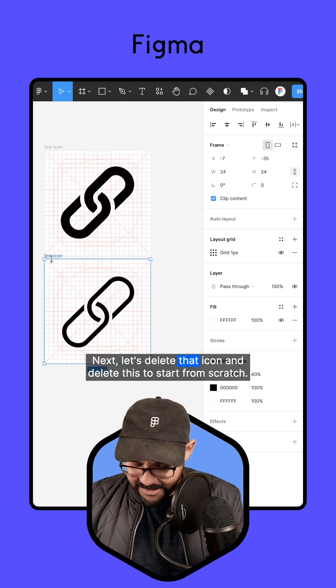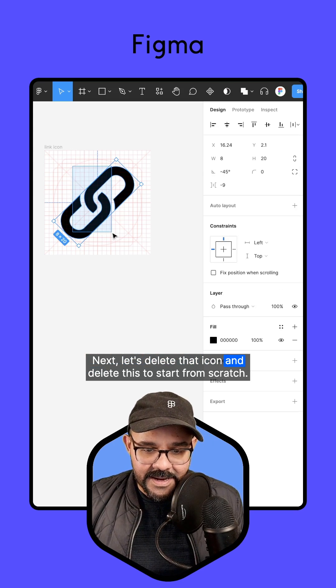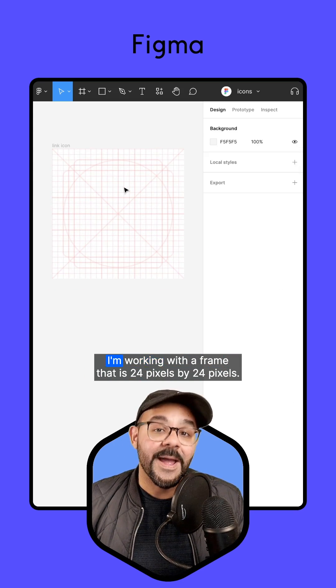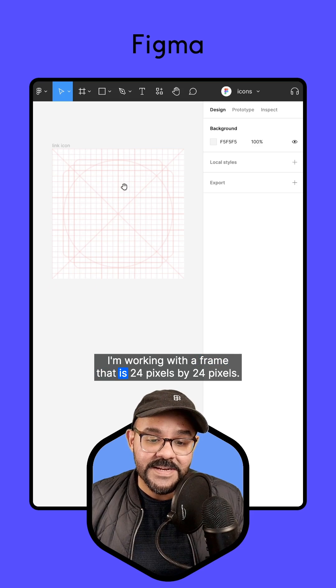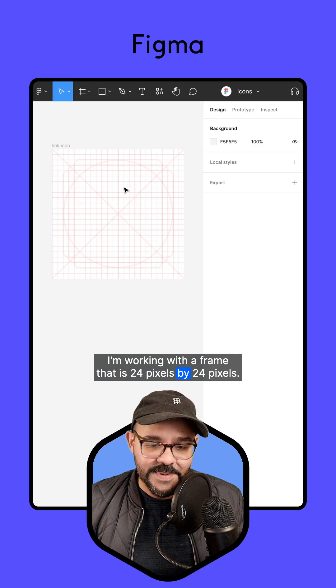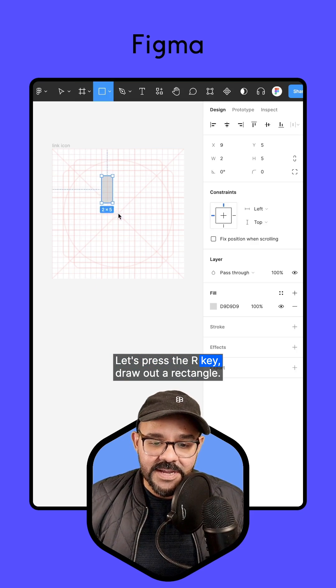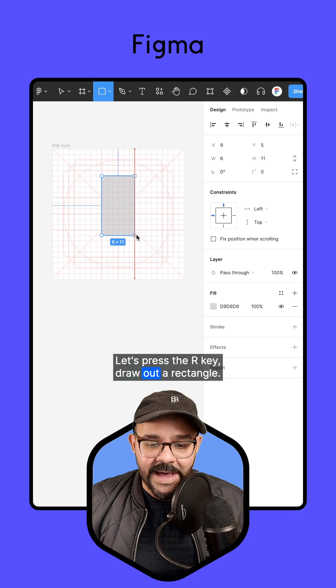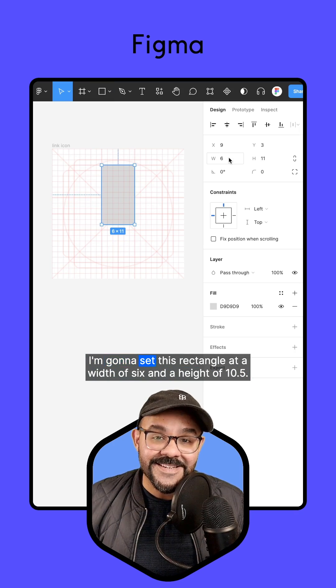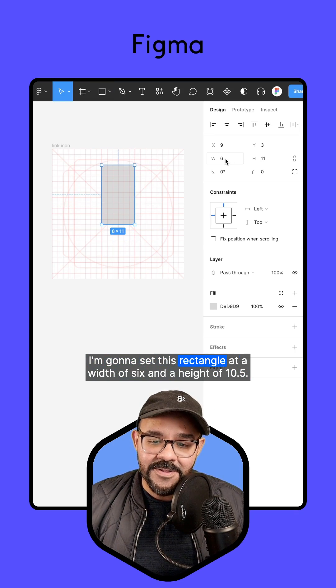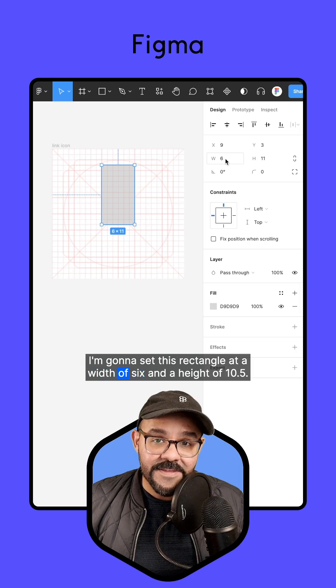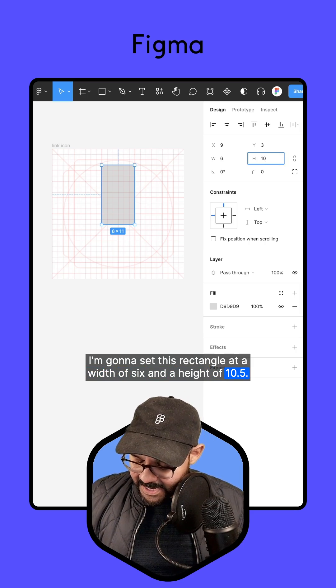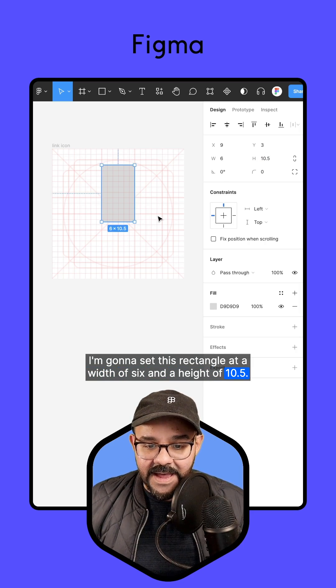Next, let's delete that icon and delete this to start from scratch. I'm working with a frame that is 24 pixels by 24 pixels. Let's press the R key, draw out a rectangle. I'm going to set this rectangle at a width of six and a height of 10.5.